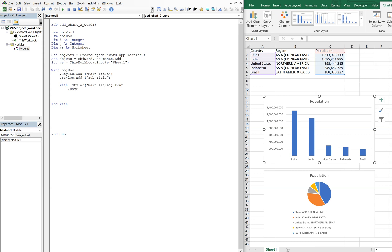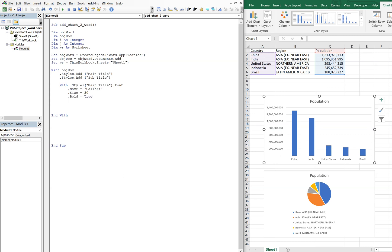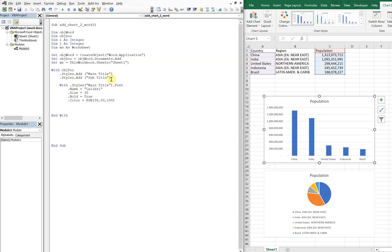And now with Styles, we're gonna start with the main title style, we're gonna set the font, and the name of the font we're gonna use for our main title, let's do Calibri. And then size, let's make it pretty big, let's go ahead and go with 30. And then we'll make it bold, and the color, let's just pick a random color, so RGB, let's go with 30, 50, 100. We'll see what that looks like. And then we can end our With.